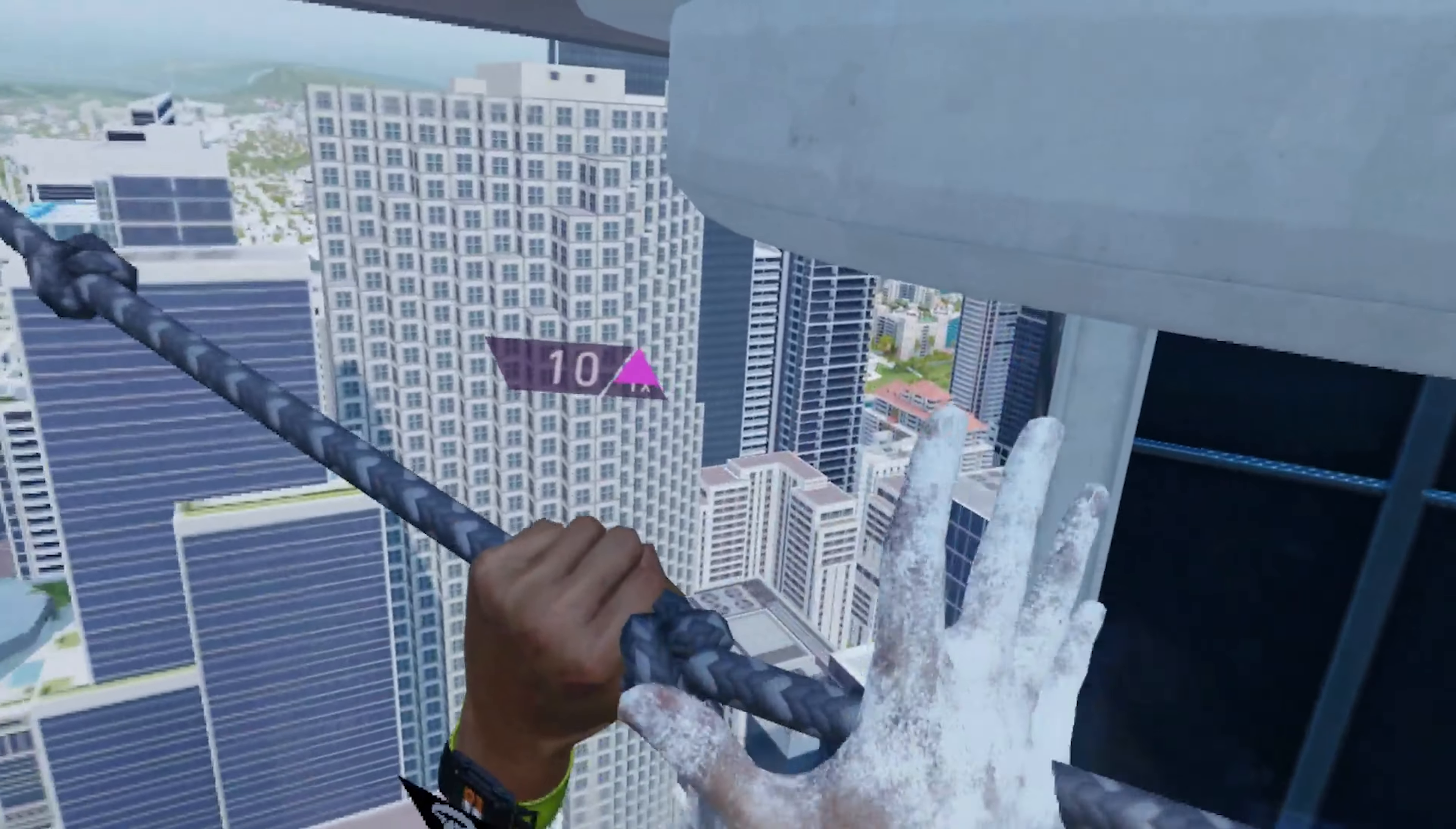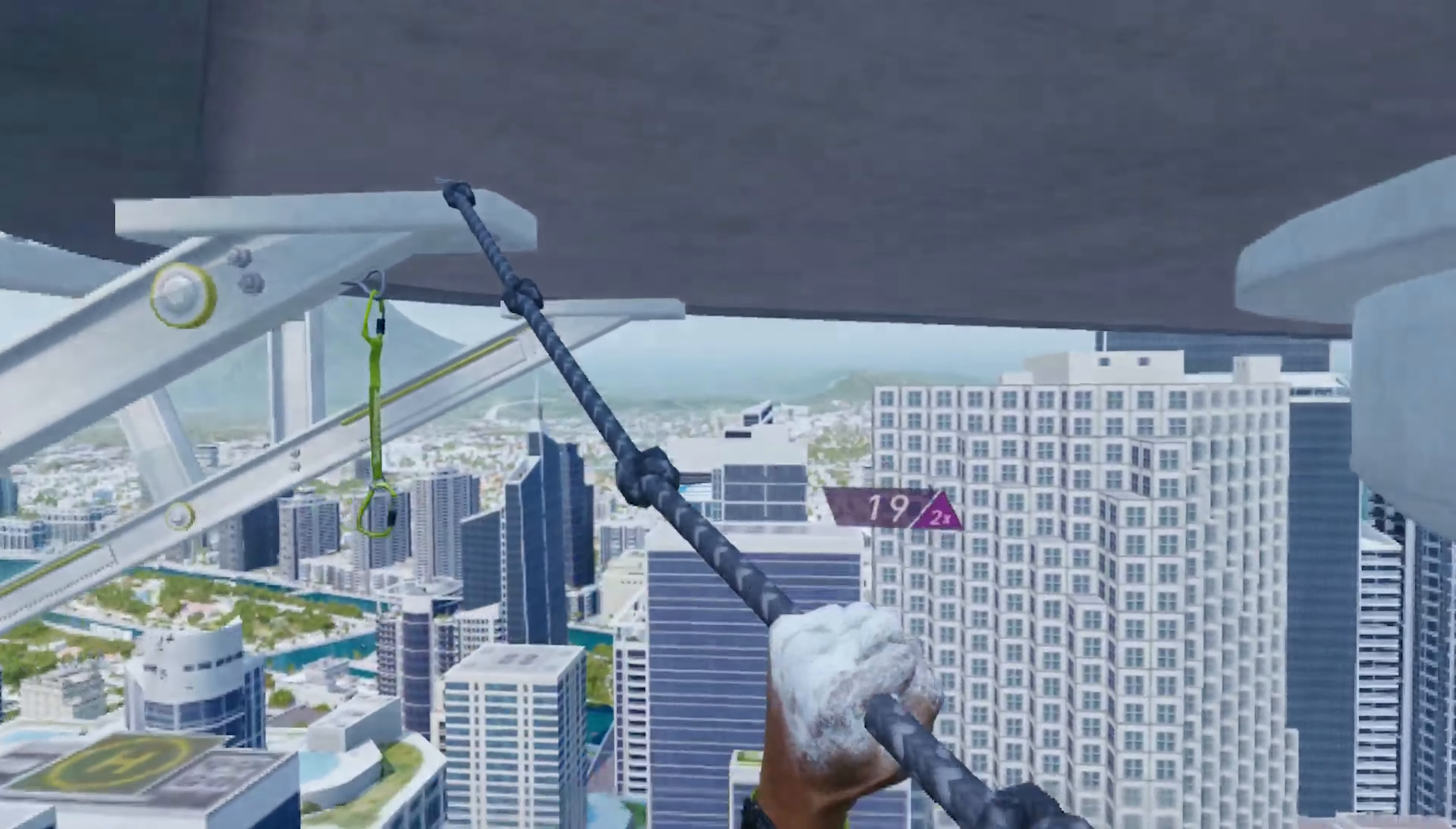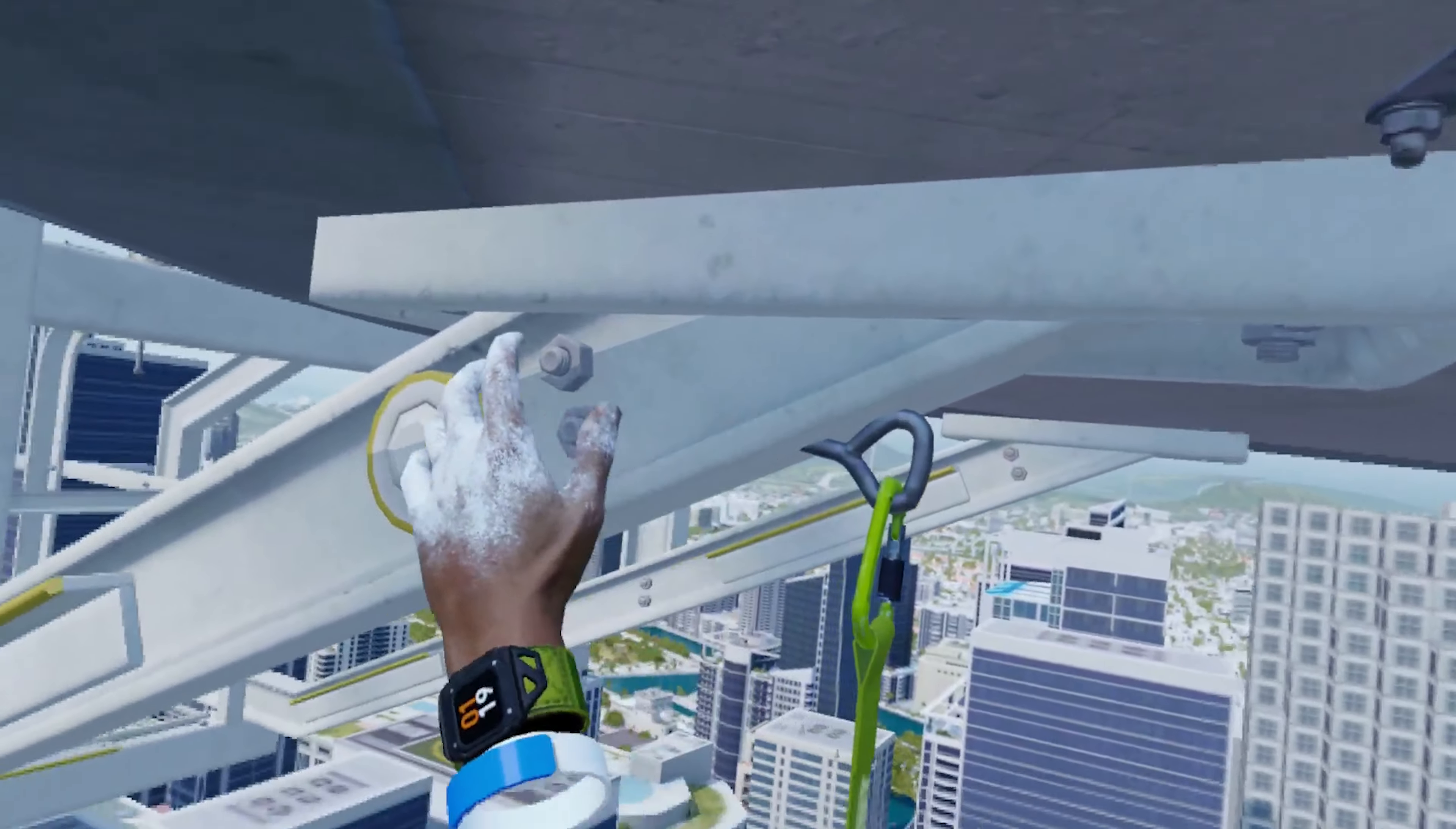The Climb 2 is, however, probably great for acrophobes who want to use it for some height desensitization therapy.